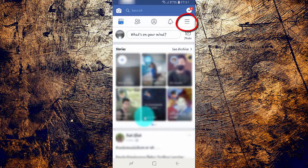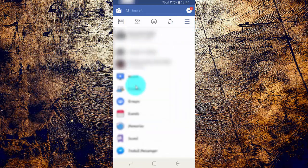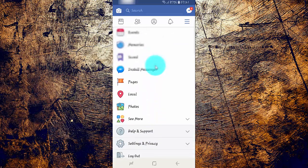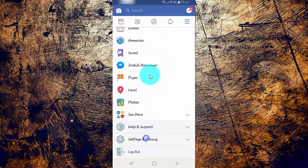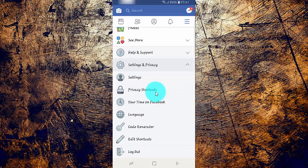Tap the Facebook More Menu. Scroll down, then tap Settings and Privacy. Tap Settings.